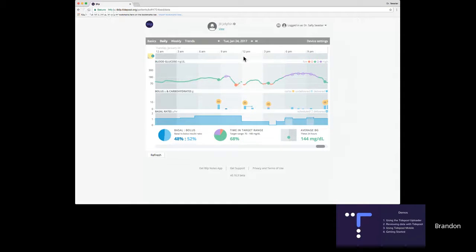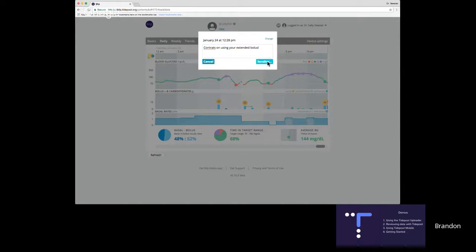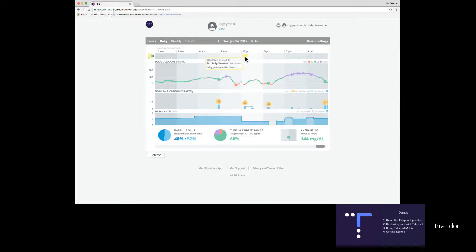There's one other thing I wanted to show you — you can go ahead and add a note for Jill. For instance, you might want to congratulate Jill on using her extended bolus feature. That note now shows up in Tidepool and she can see it later, or you can see it together the next time she's in for a clinic visit.